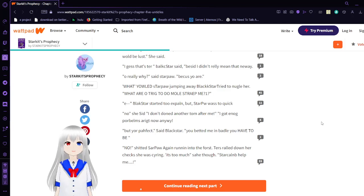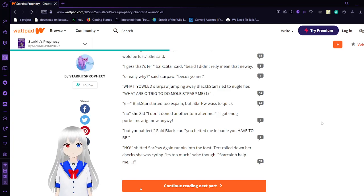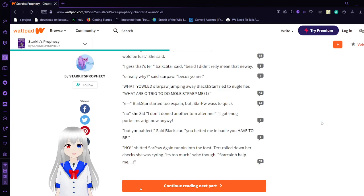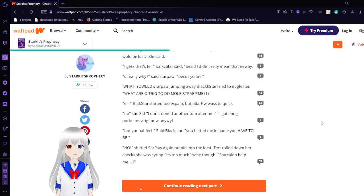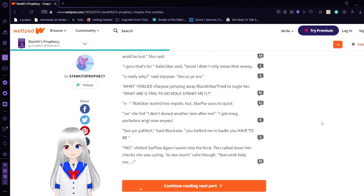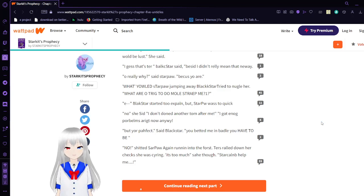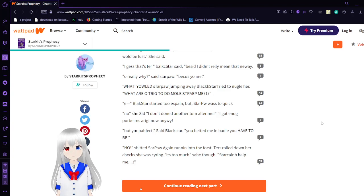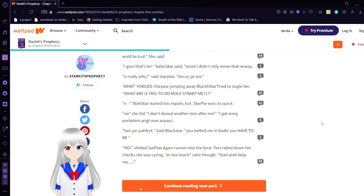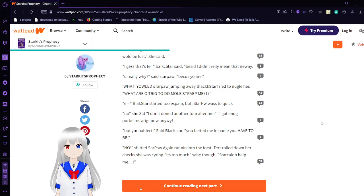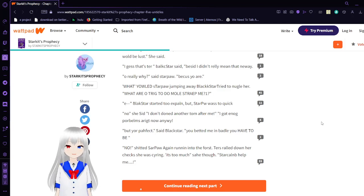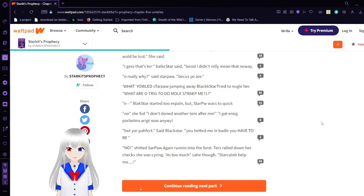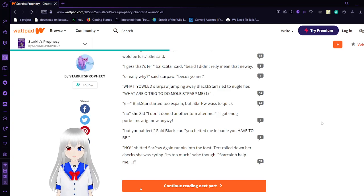Oh, really, why? Because you are. What? Yowt Star Paul jumping away. And Black Star tried to niggle her. I don't know what that means. What are all tricks to do? Mole strape me? I think that's supposed to be some other words, but okay. Eee, Black Star started to explain. But Star Paul was too quick. No, she said. I don't done another time after me. I got a nugget. I was all right. And now anyway.